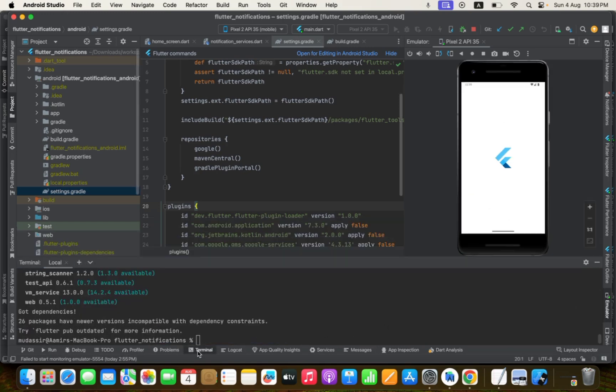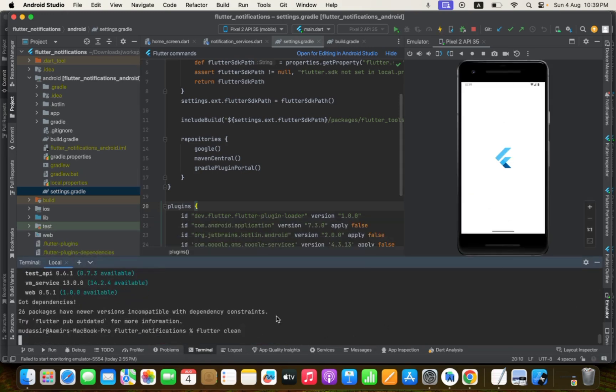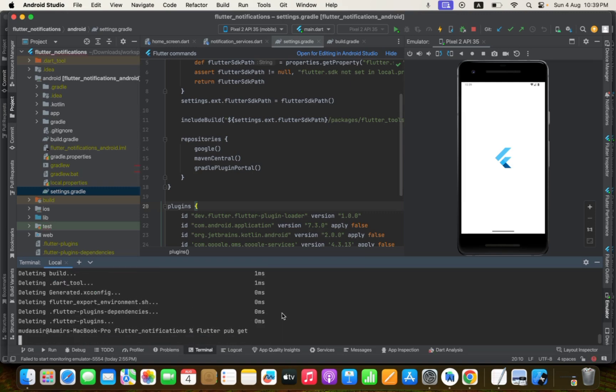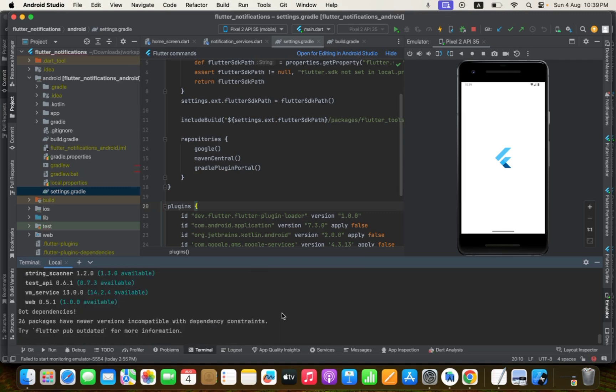Okay, still the same. Let me again clean, Flutter clean, pub get, and then run it again.